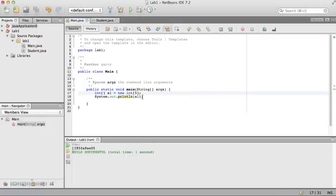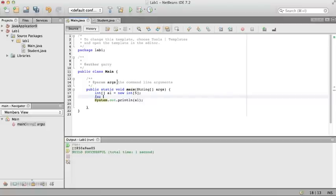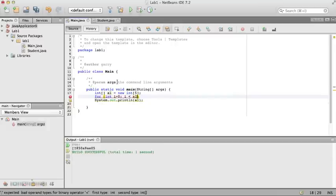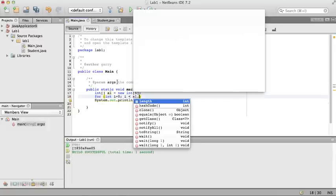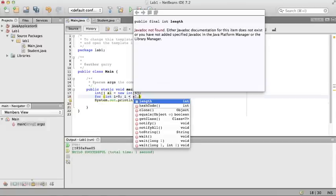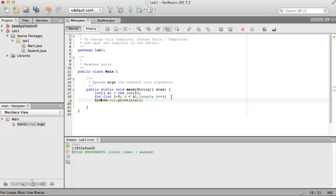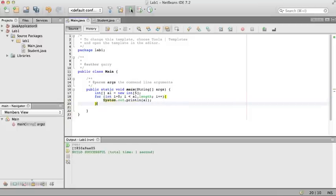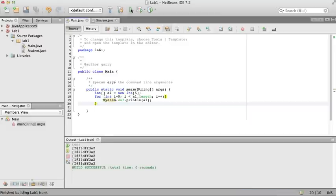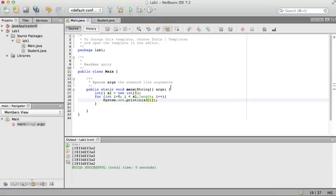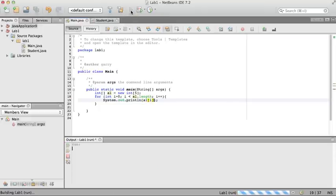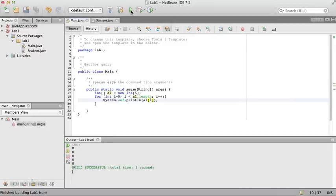If we want to print out all of the elements in an array, the only way you can do it is by using a for loop. For int i equals 0, i is less than a1.length, i++. Let NetBeans choose that. And then if we run that now, we should see that every element in the array has been set to 0 by default. That's what happens with primitive data types.